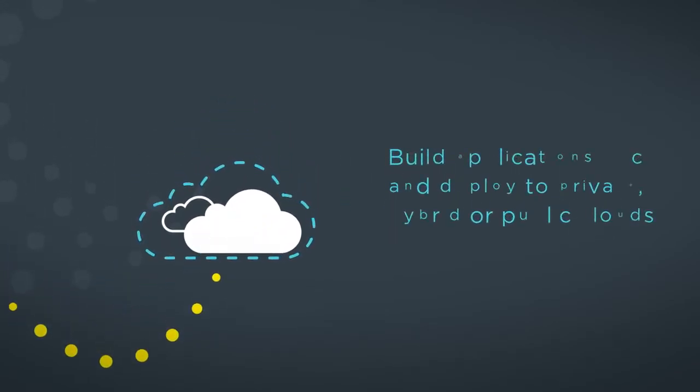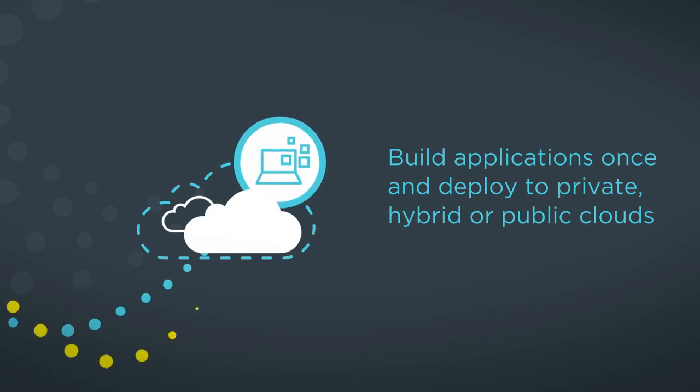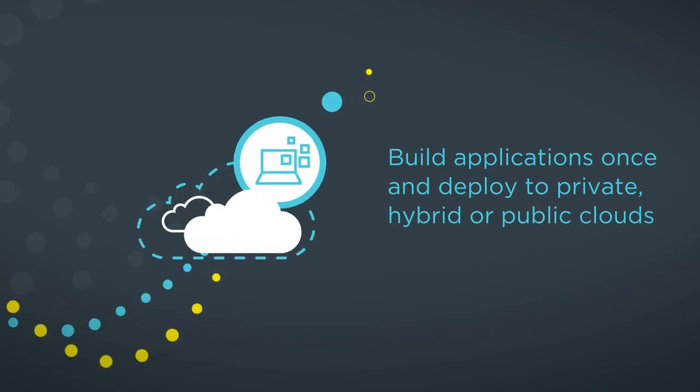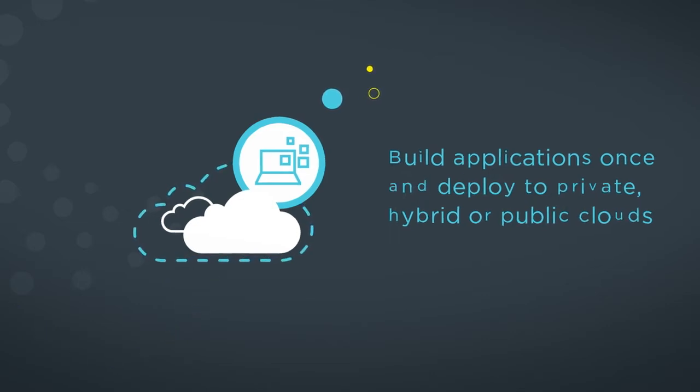It provides a common approach where developers build applications once, which they can then deploy to private, hybrid, or public environments.